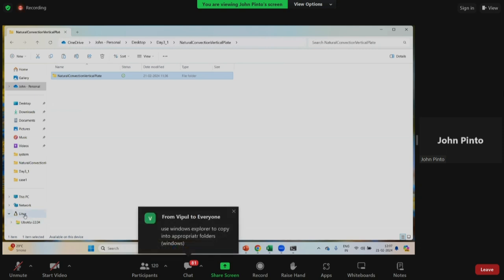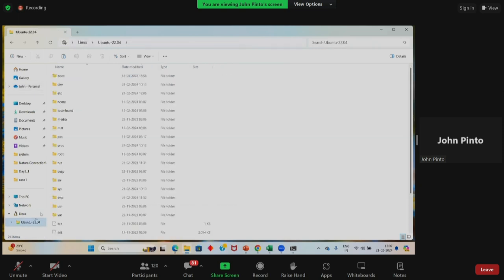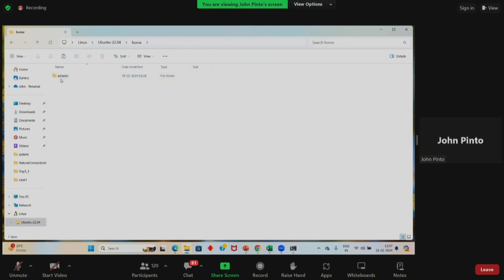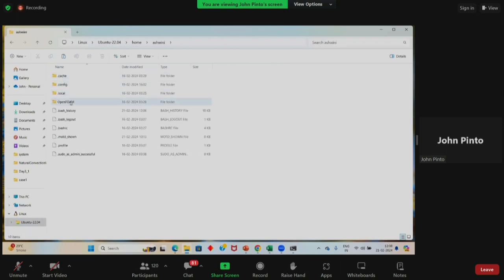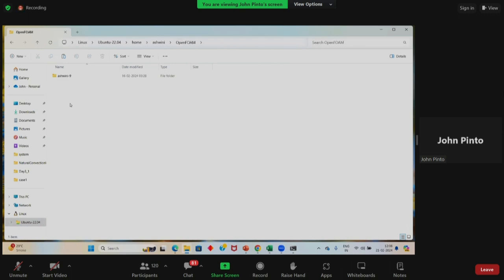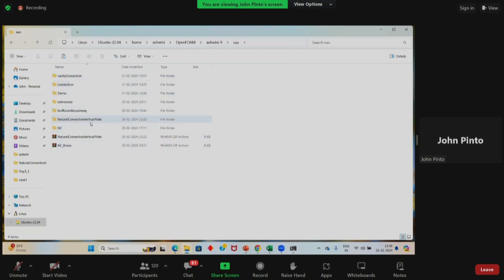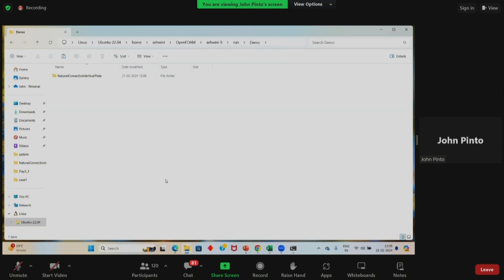I'm showing you how to browse the run directory in Linux. In your file browser on the left-hand side, there will be Linux. Inside that there will be your Ubuntu version where you installed OpenFOAM. Click on that and the file structure inside Ubuntu will open. Click on home, then your username — whatever your username is, it will show up. Open that, then open the OpenFOAM directory, then your username, then the run directory is there. Paste the folder there. Once you paste it, you'll be ready to run the simulation.